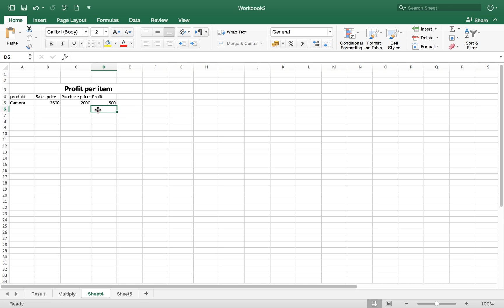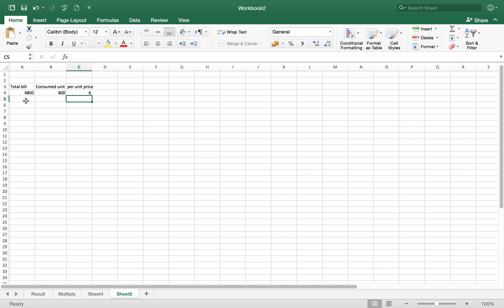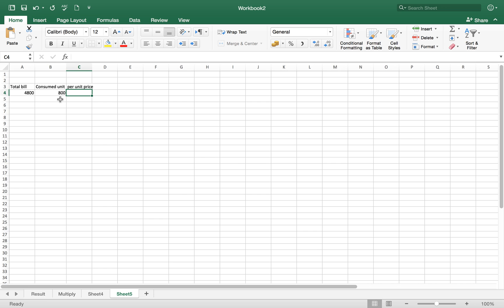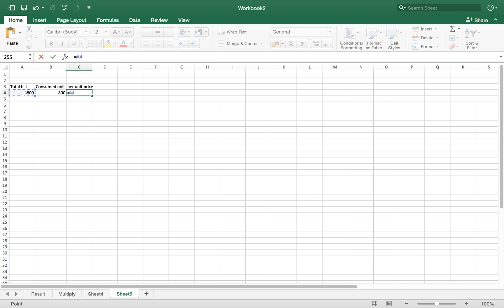Now if you want to divide different numbers, for example you got electricity bill, the total bill is four thousand eight hundred in whatever currency you want. Then you have consumed units, for example 800 units, and you want to know what's the per unit price. It's very simple. Hit the equal sign to activate the formula bar, then total bill is four thousand eight hundred, so select this, then divided by forward slash by your total units, and hit enter button. You will get six per unit price.